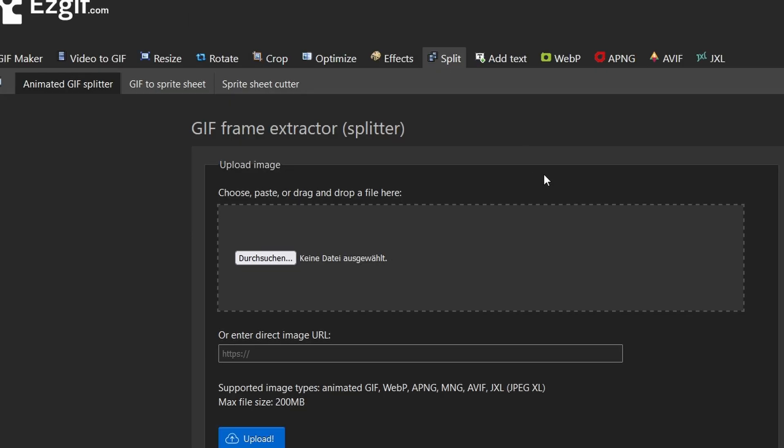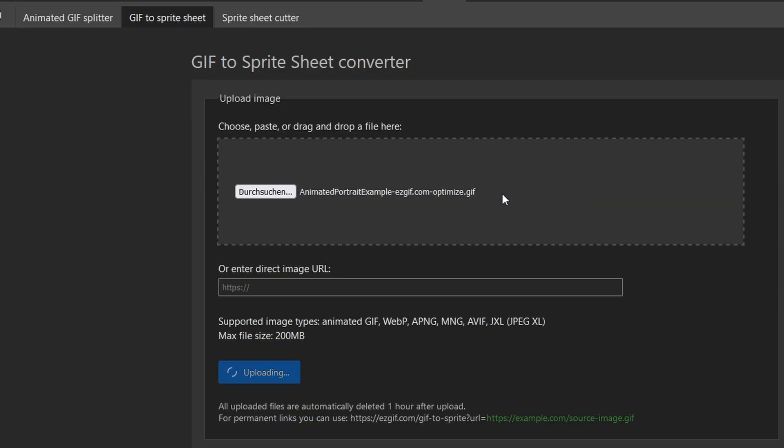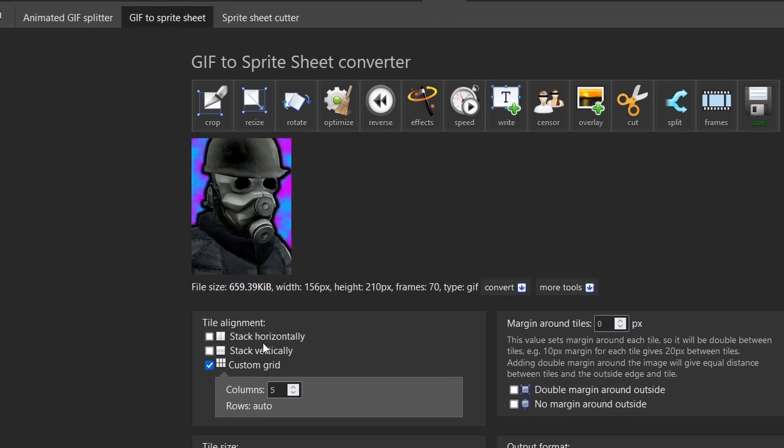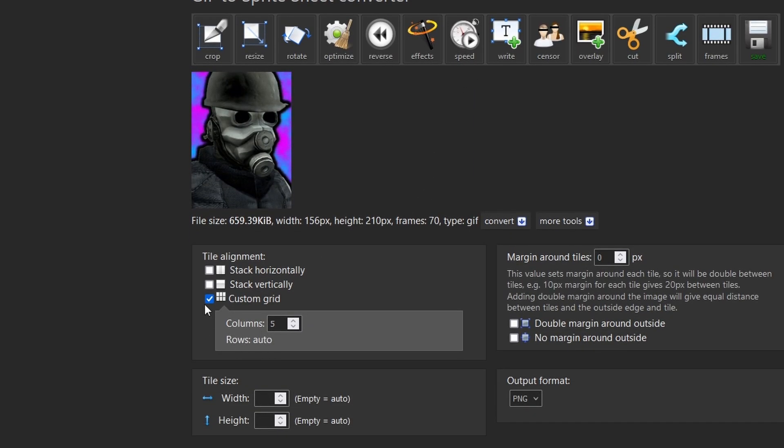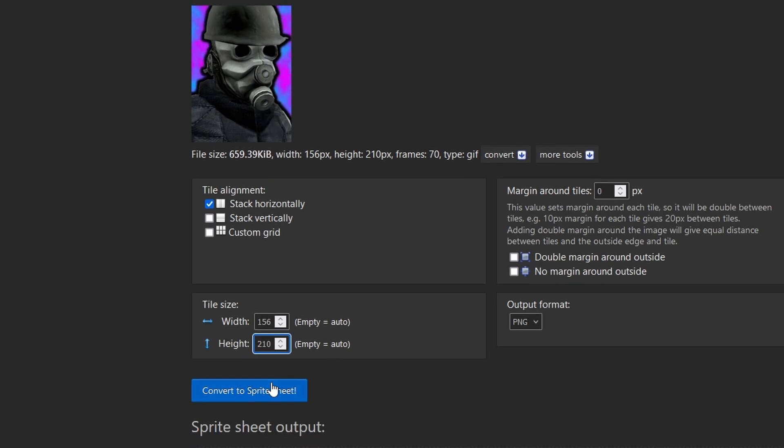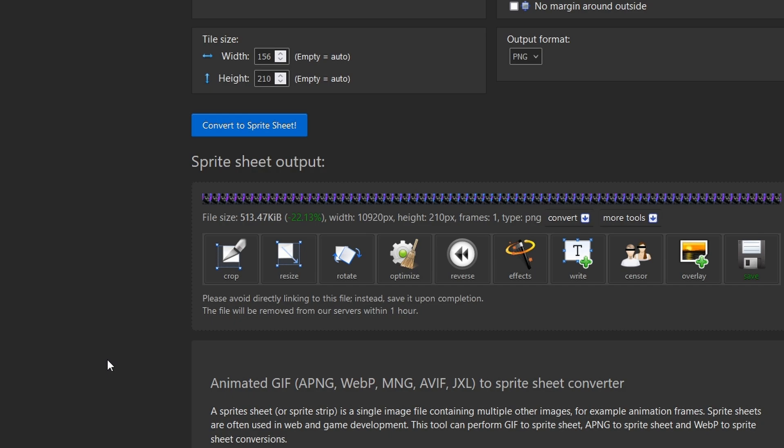Now that I have our GIF, I navigate to Split GIF to Sprite Sheet. Select Stack Horizontally. Portraits have a size of 156 x 210, so I enter that for our width and height. The output format must stay PNG. I then convert the image and save it.